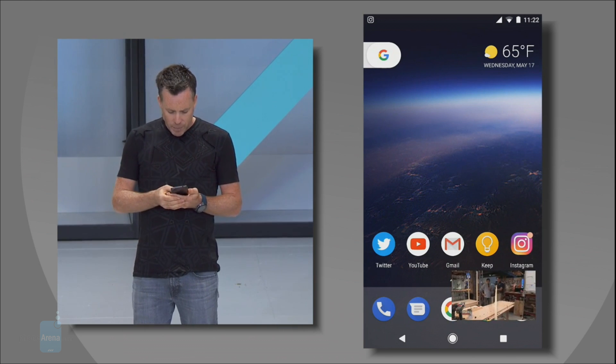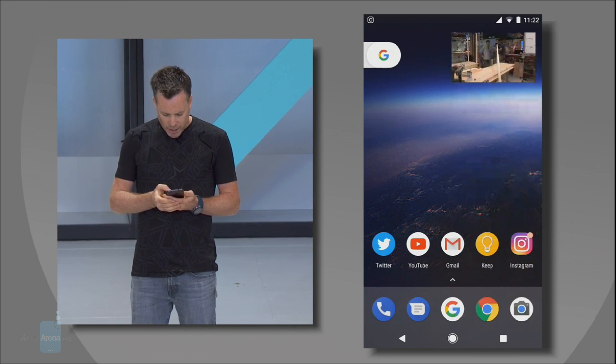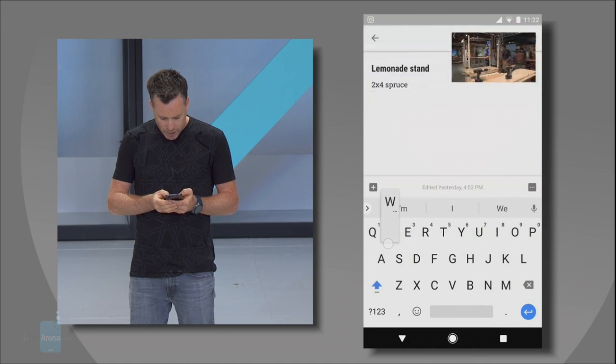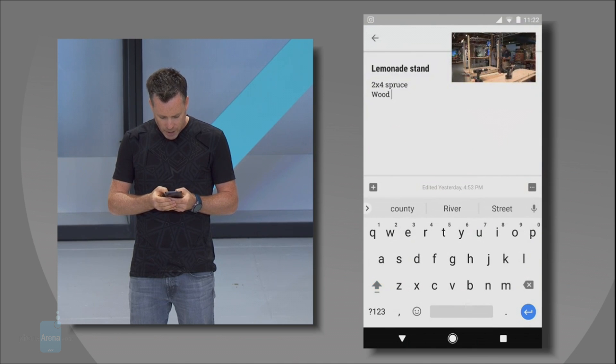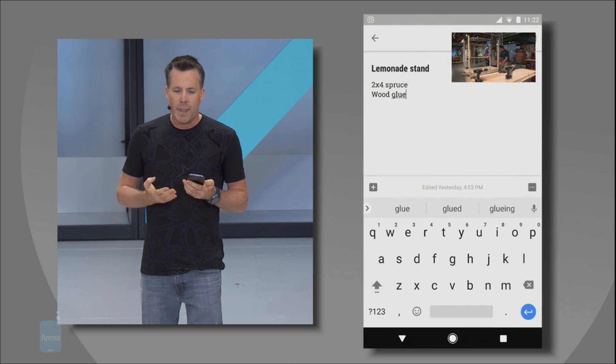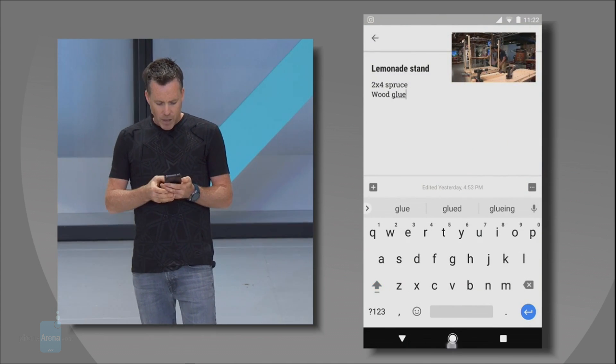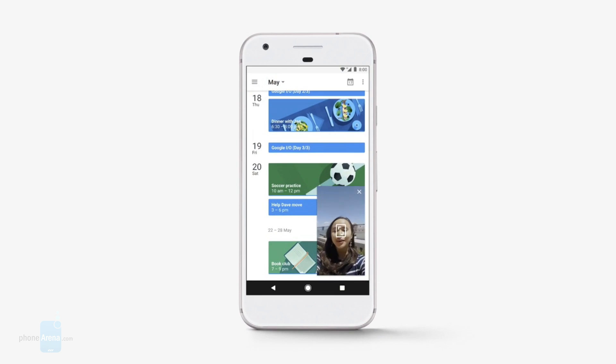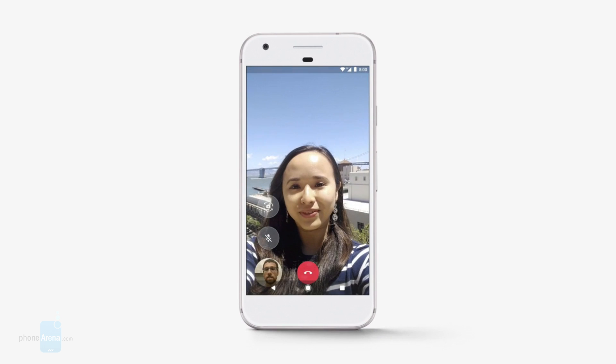Unfortunately, Picture-in-Picture is currently only available on YouTube Red and Google Duo, which is restrictive to say the least. Third-party app support is bound to come in the future, but no further details were given during the I/O event.